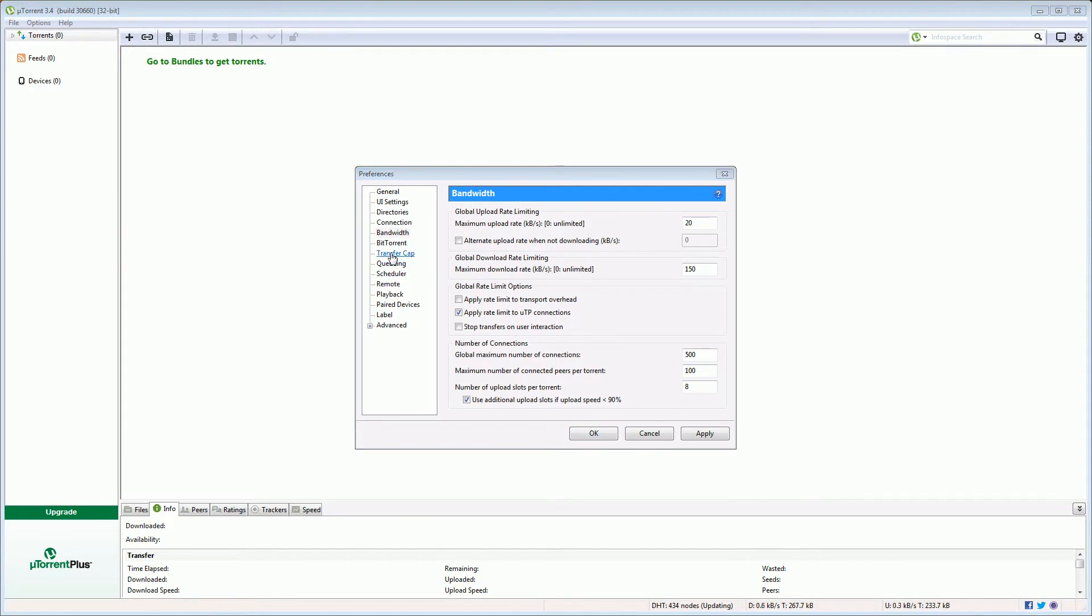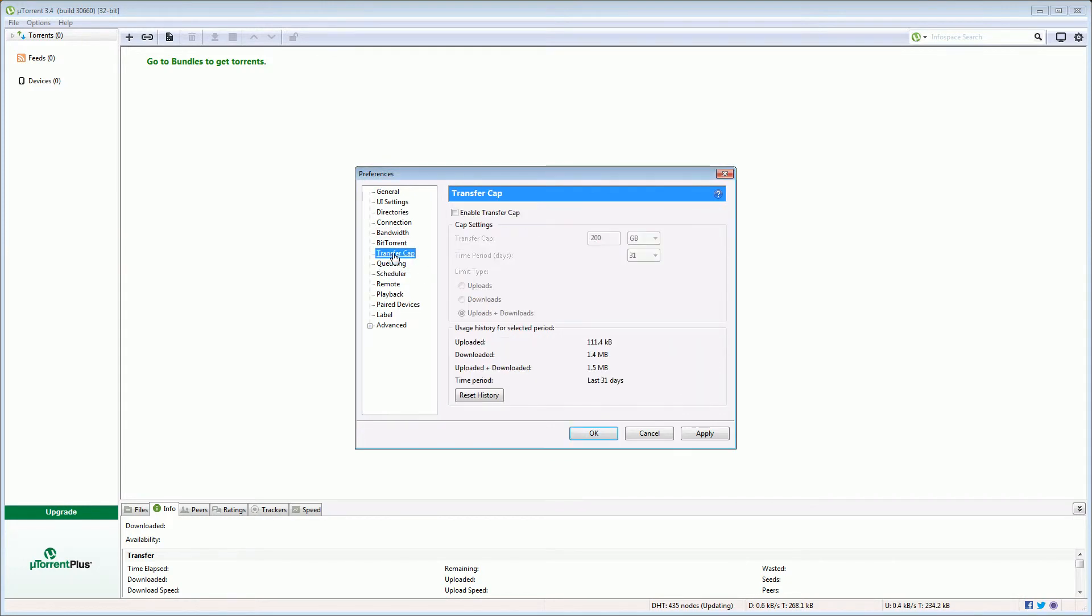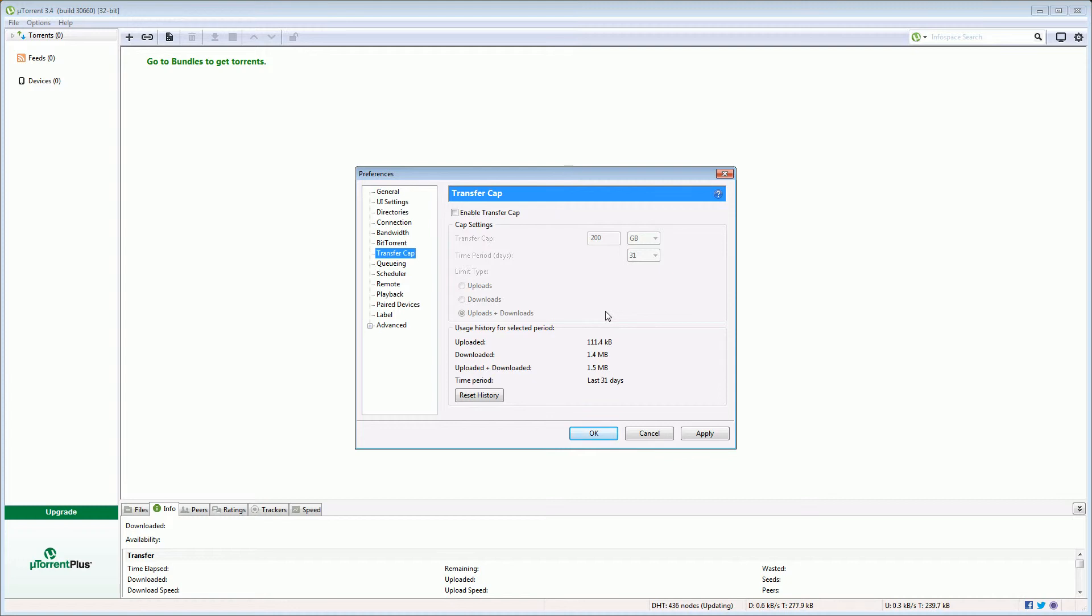Now if you have an ISP that limits how much content you're allowed to download during a month you could enable these caps. So you can limit how much uploading or downloading or the combined upload and download is allowed to occur in any period, the default being 31 days. So that'll stop you going over any caps that your ISP might impose. So we're going to save all those settings I've changed and then we're going to download our first torrent.